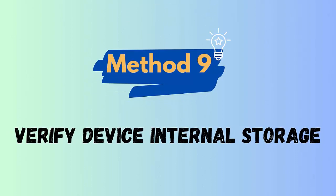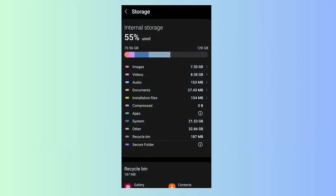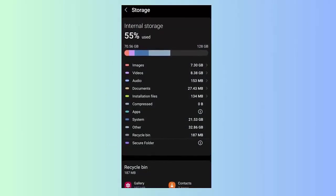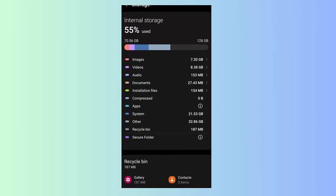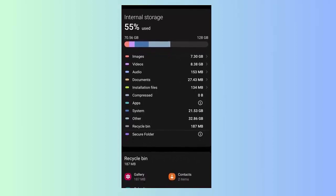Method 9: Verify device internal storage. Check device storage space by following the below steps. First go to Settings, Battery and Device Care, now choose Storage option. Here check the internal storage left on your device.